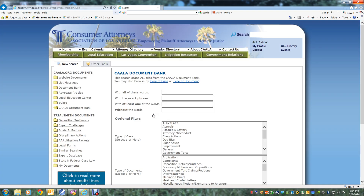From this page, you can search by keywords or phrases by using these fields to tailor your search. The entire database, including both the titles and the contents of the documents, will be searched for the keywords specified.